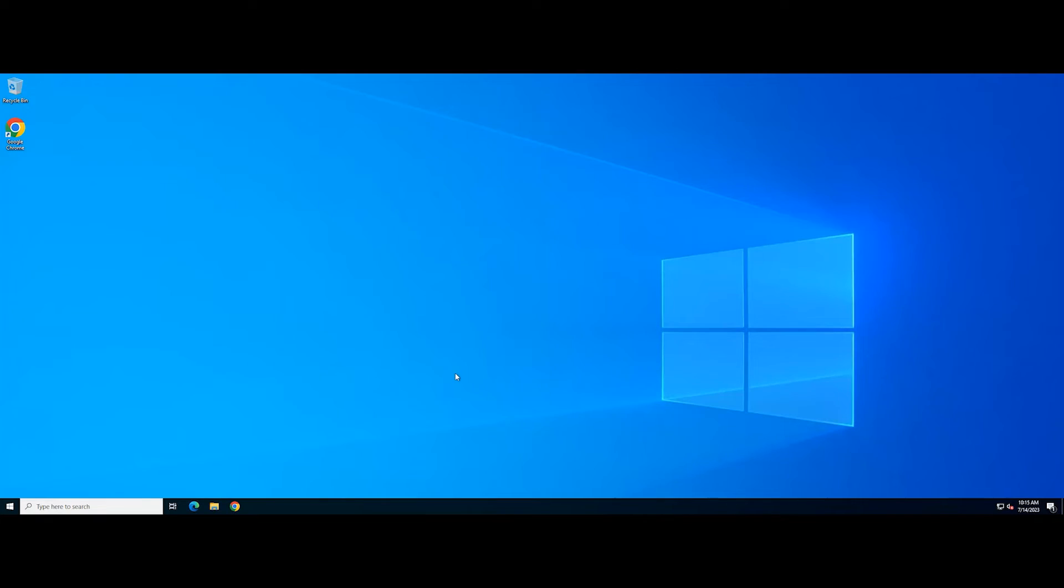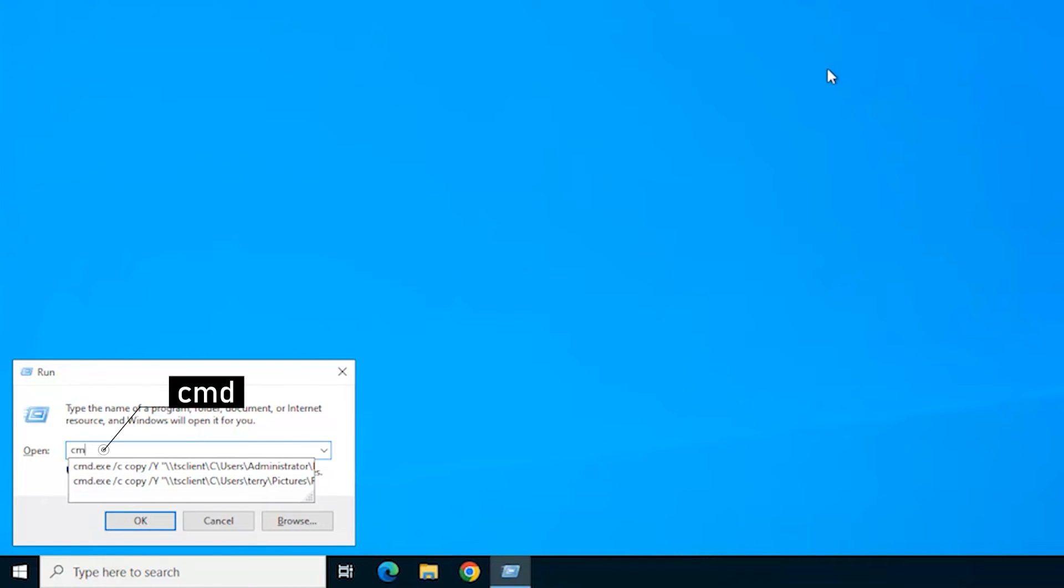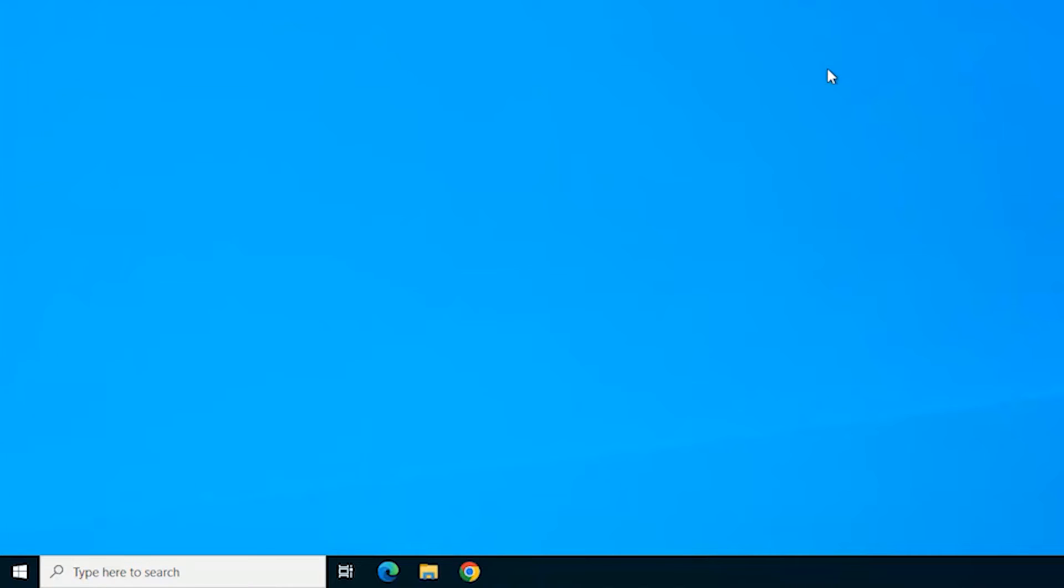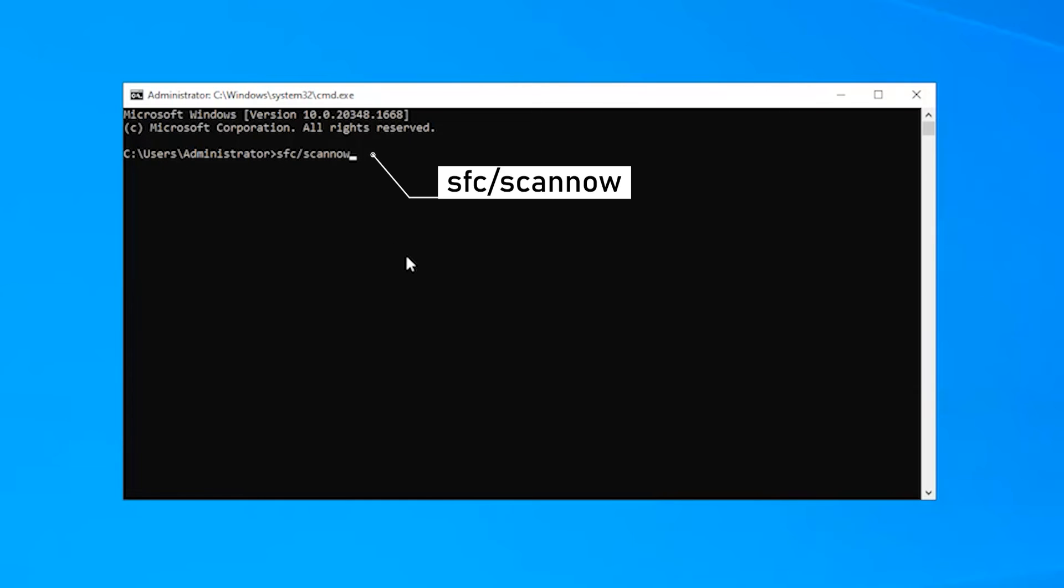Open the Run dialog. Type in CMD and hold down the Control, Shift, and Enter keys to open Command Prompt as an administrator. In the Command Prompt window, type the following command. Press Enter to execute the command.